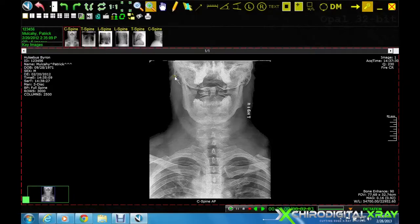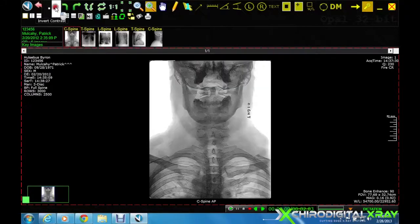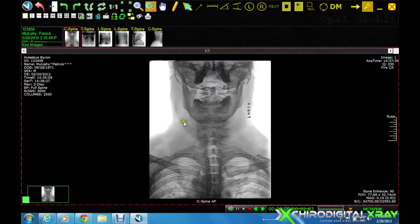The invert contrast tool allows us to view the image as a negative. This makes it easier to see a fine bone cortex fracture or to locate a soft tissue structure that may not be clearly visible to us in regular viewing mode.